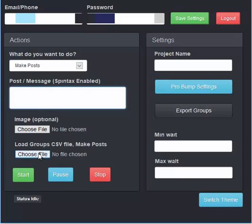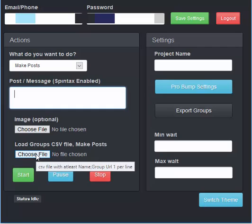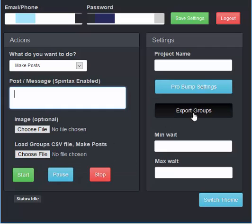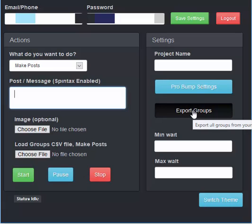Load in your groups that you want to make posts to and to first off get your groups, click on export. This is going to log in, scroll all of your groups, save it, name, comma, group URL to a document.